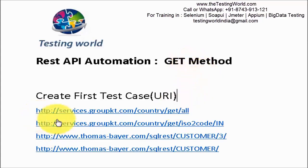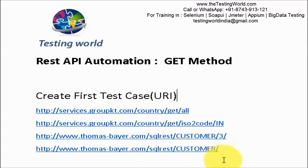These are the free URIs. You can use any of these URIs to perform this test case.